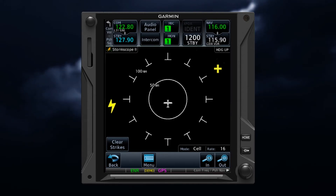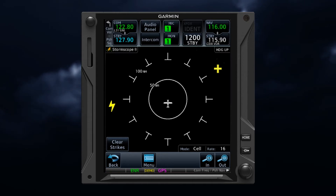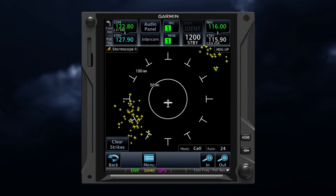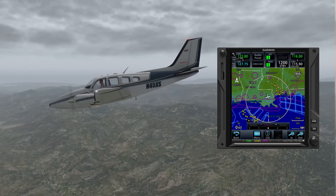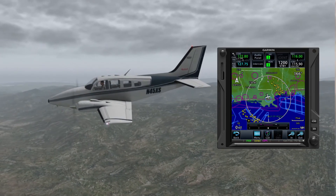An advantage of both Stormscope and SXM lightning is that they can indicate building or weakening storms, and are not susceptible to attenuation unlike airborne weather radar. Stormscope data can typically be displayed on a dedicated page and may be overlaid on the navigation map pages as well. This system gives pilots the ability to make tactical decisions to avoid areas where heavy to extreme precipitation and turbulence is likely present.